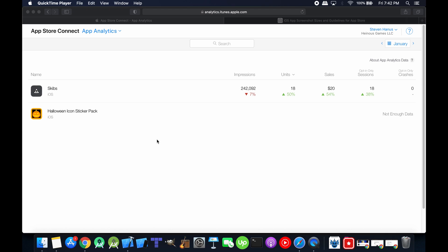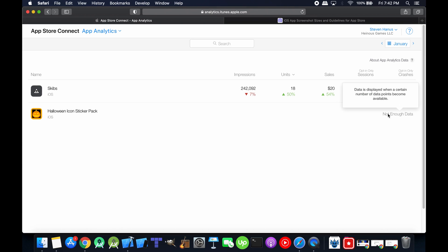And the App Store says that there's still not enough data to show. That means data is displayed when a certain number of data points become available. I don't know what that means.